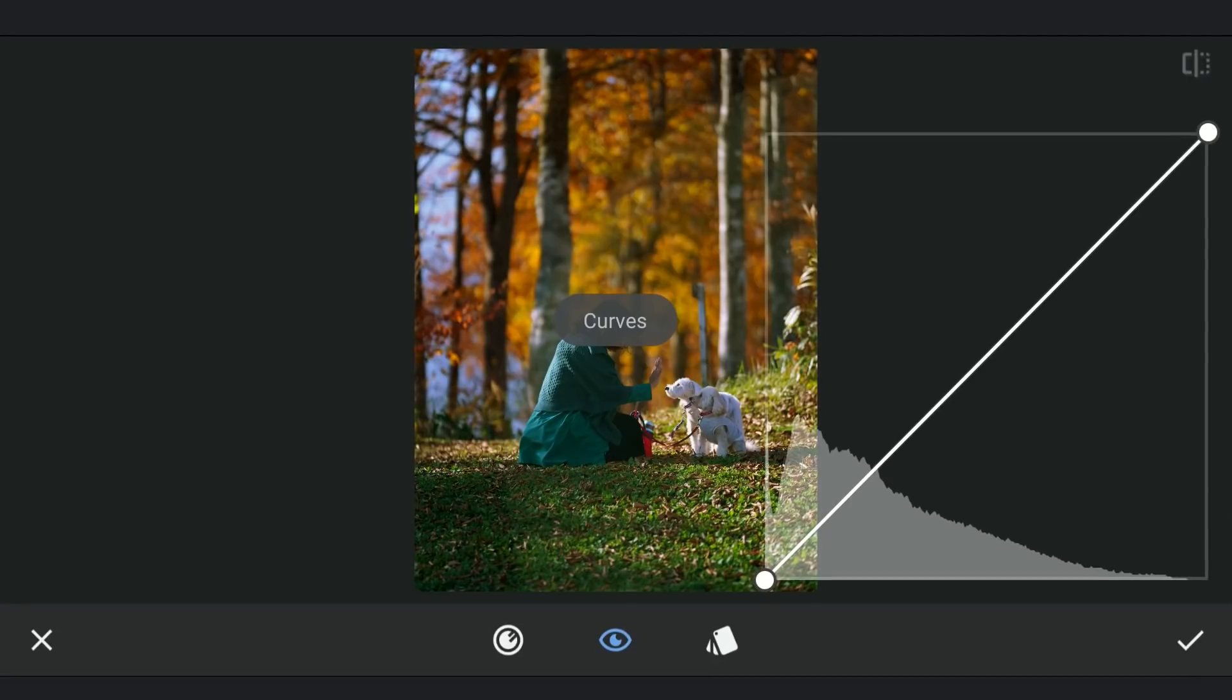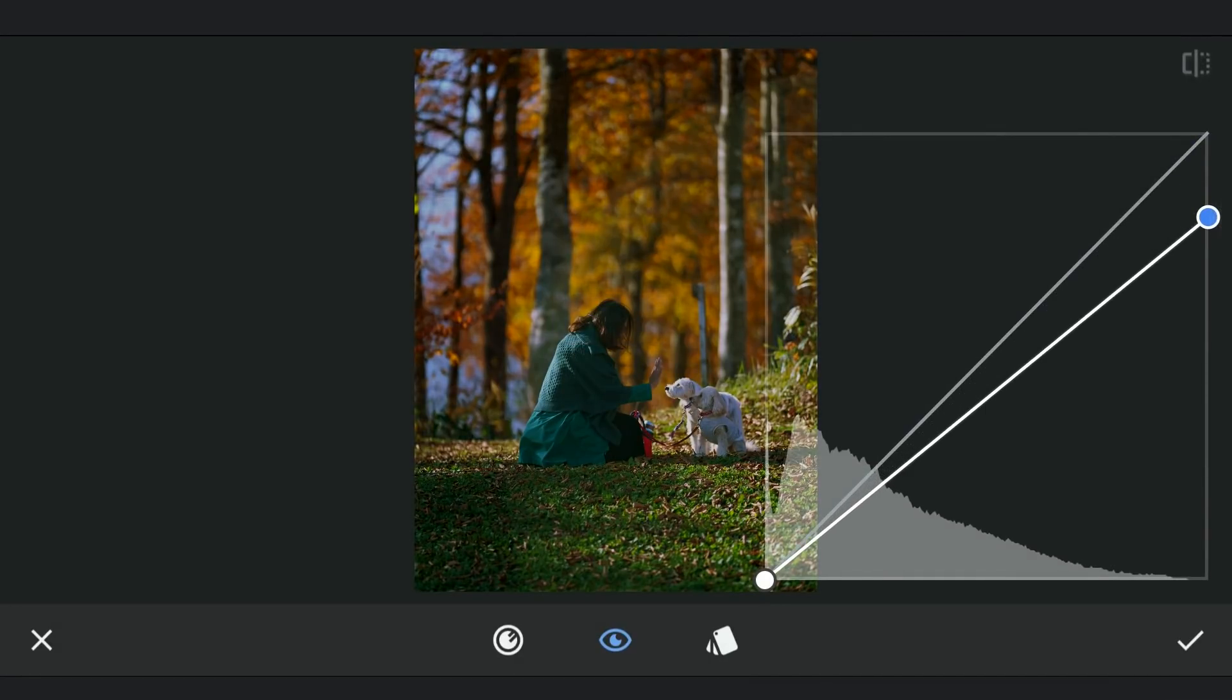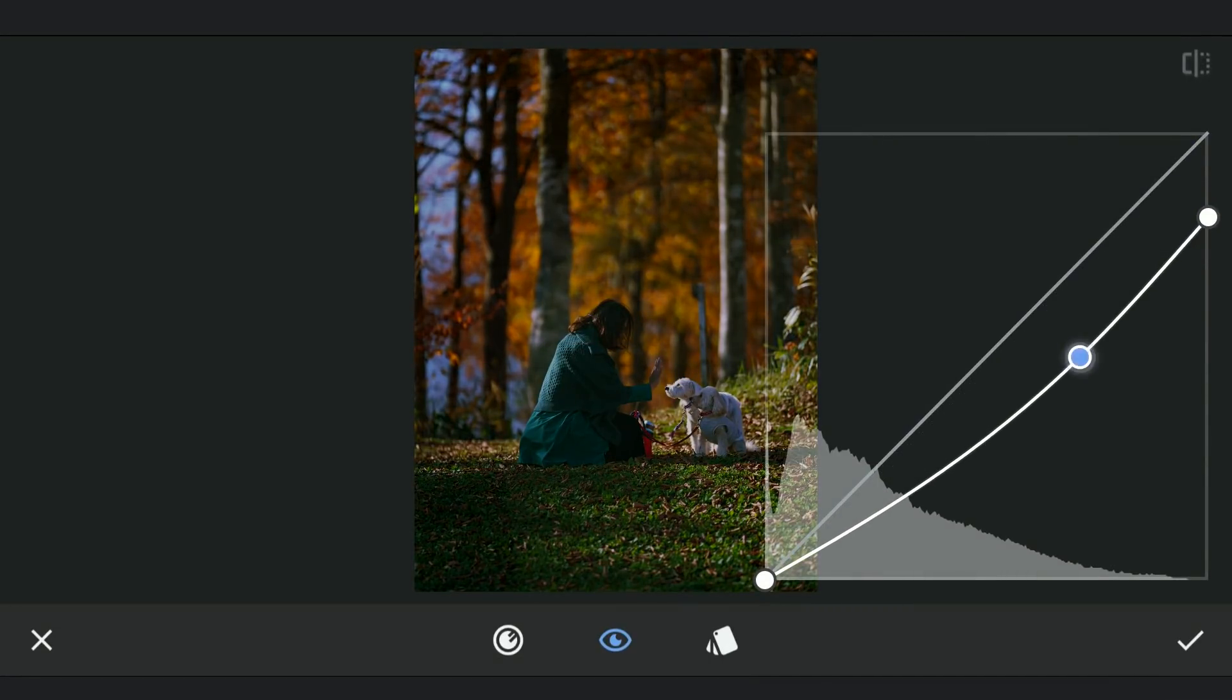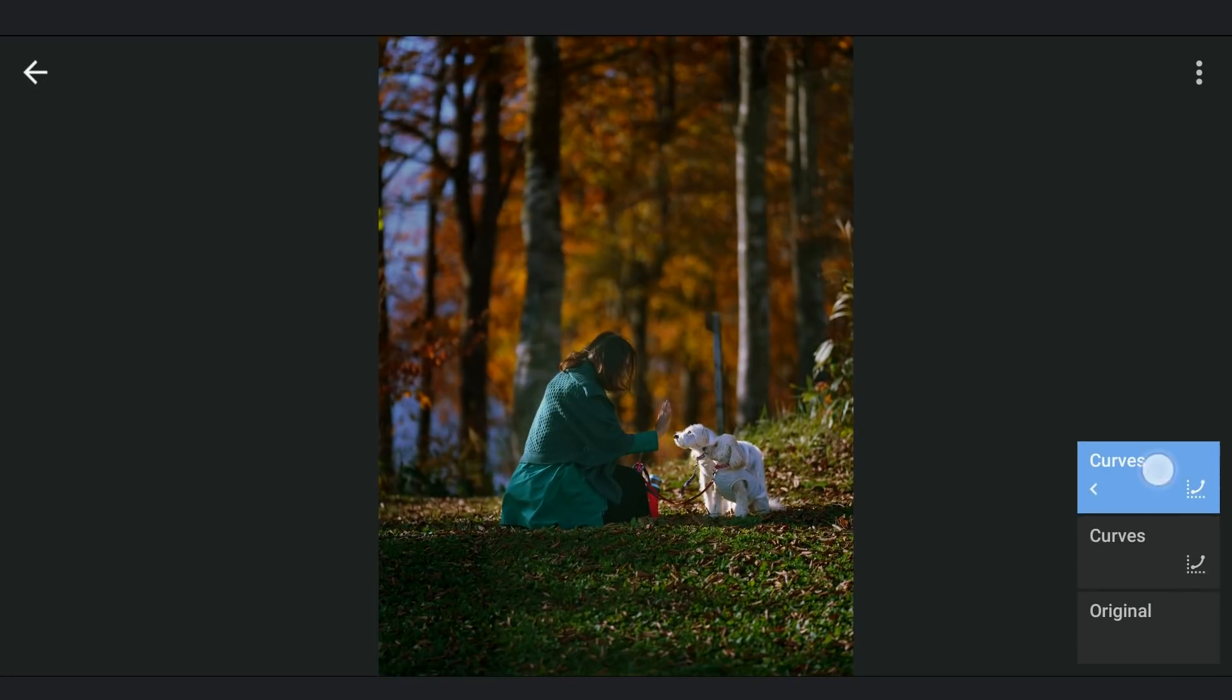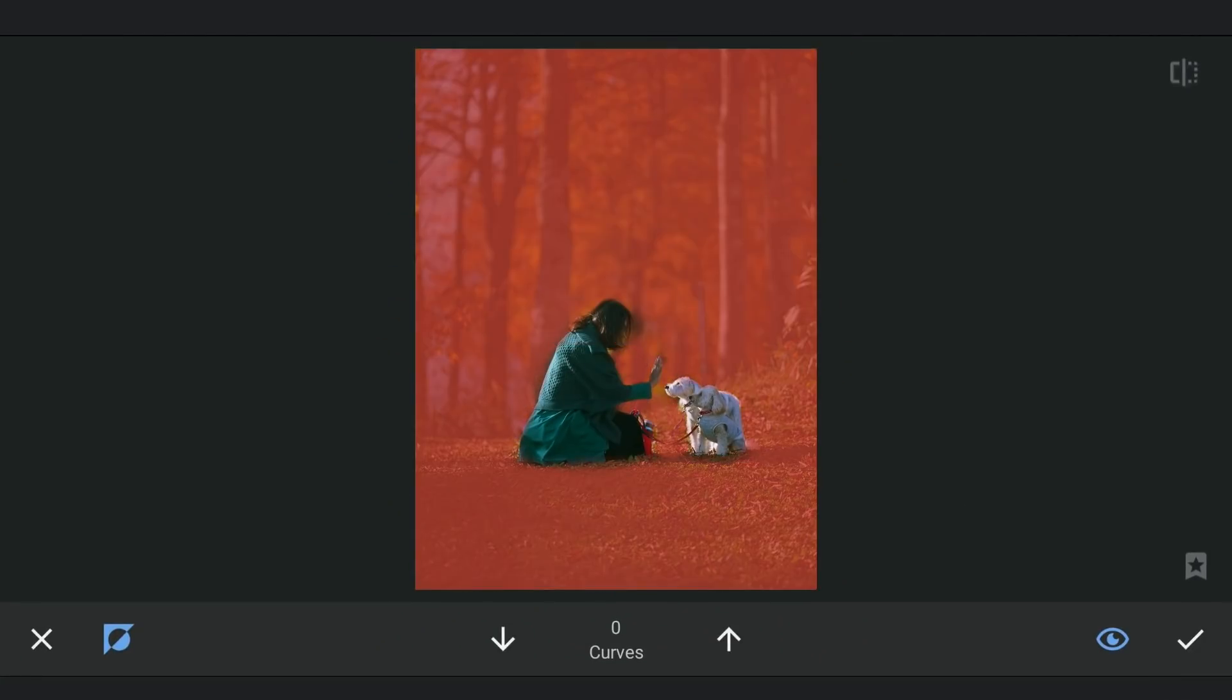Here I'm gonna darken the image by dragging the top point down. As we have carried forward the mask too, this effect applies only on the rest of the image other than the subjects.